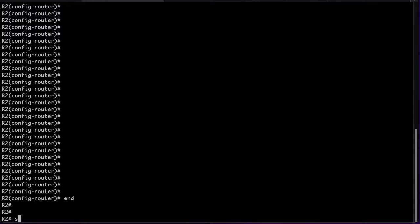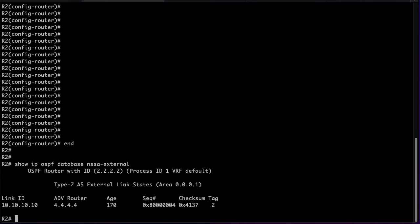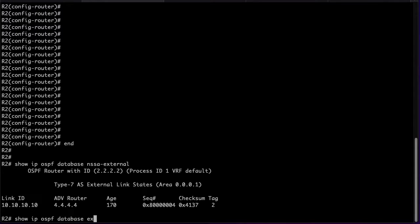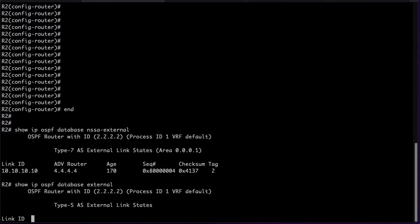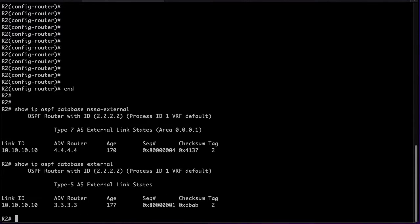On R2 we will see the same Type 7 LSA from R4 and the Type 5 LSA translation done by R3. The reason only R3 is doing the translation is because by default only the border router with the highest router ID will translate from NSSA to backbone. All the same values are seen on the LSAs.